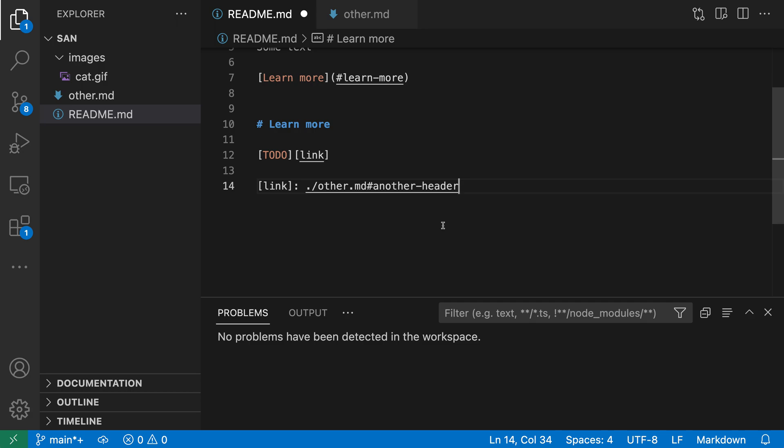Even for simple markdown readmes, I find that this link validation can be really helpful. It's very easy for these links to get out of date. Again, it is an opt-in feature, so you need to turn it on in the settings.